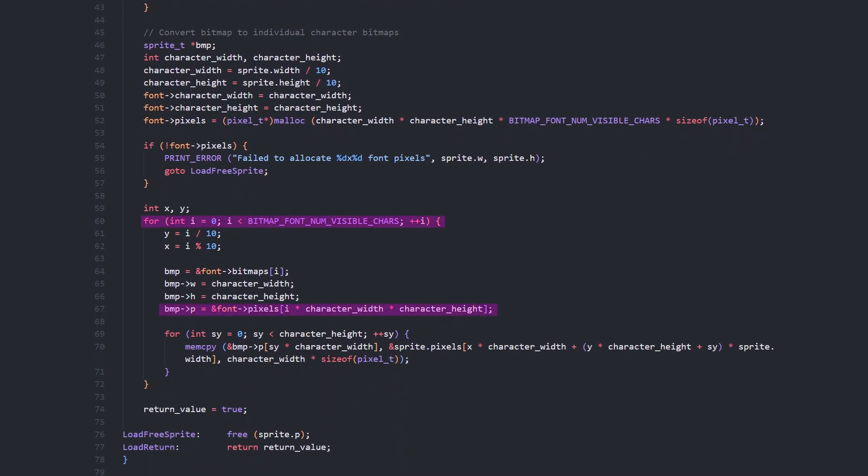We set each character sprite to point to the next part of the allocated pixel memory and get the coordinates within the font image where this character resides. Then we copy each row of pixels for this character from the font image to its section of the font memory.